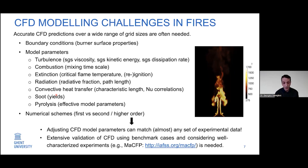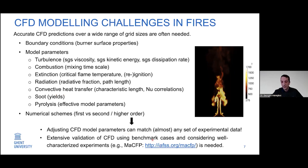Ideally, we also need to extensively validate our CFD models using benchmark cases and considering well-characterized experiments. An example of this is the scenarios involved in the MaCFP workshop.